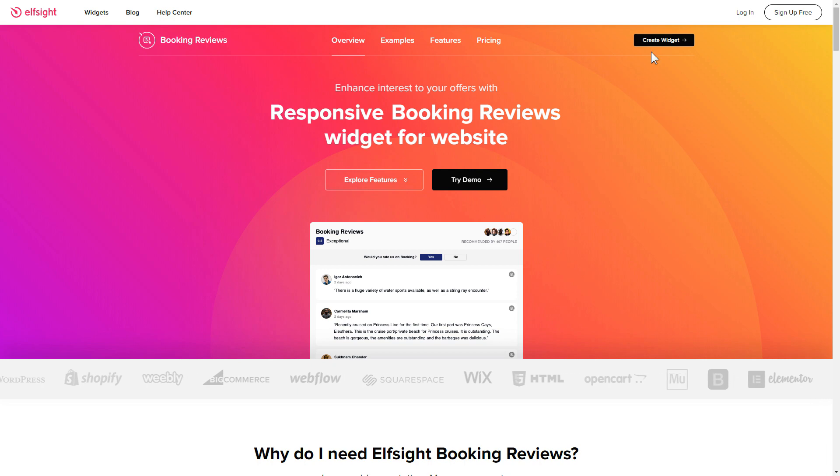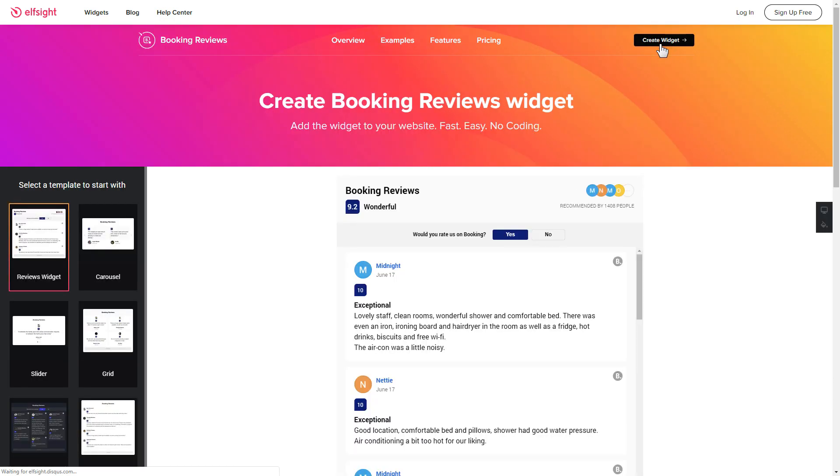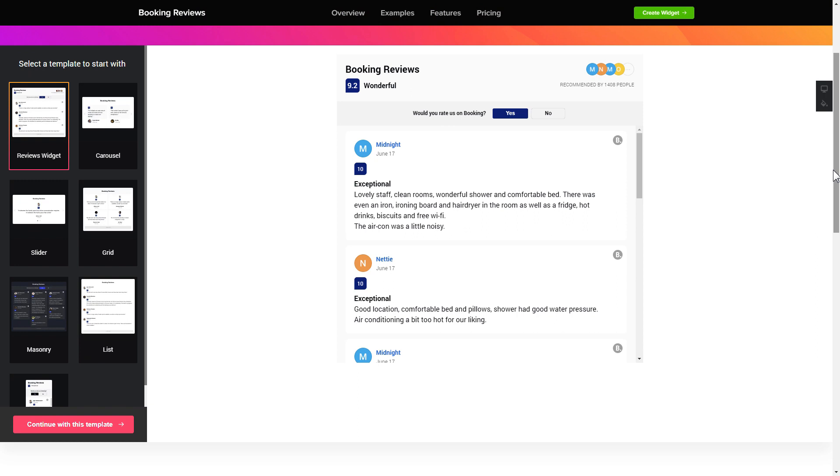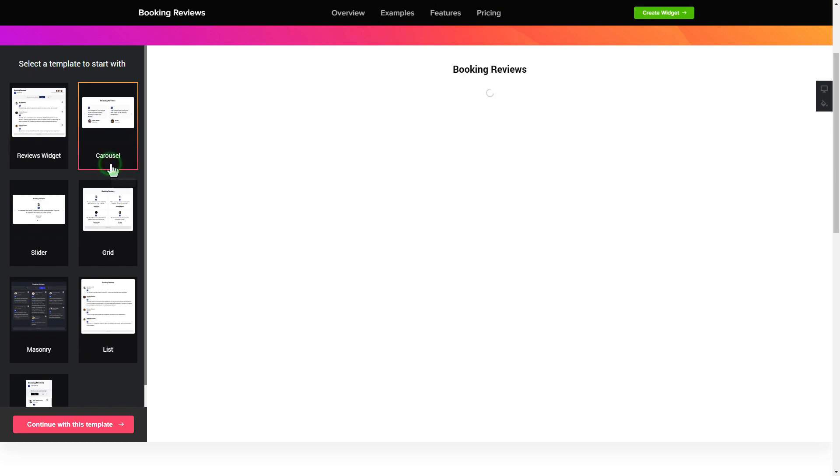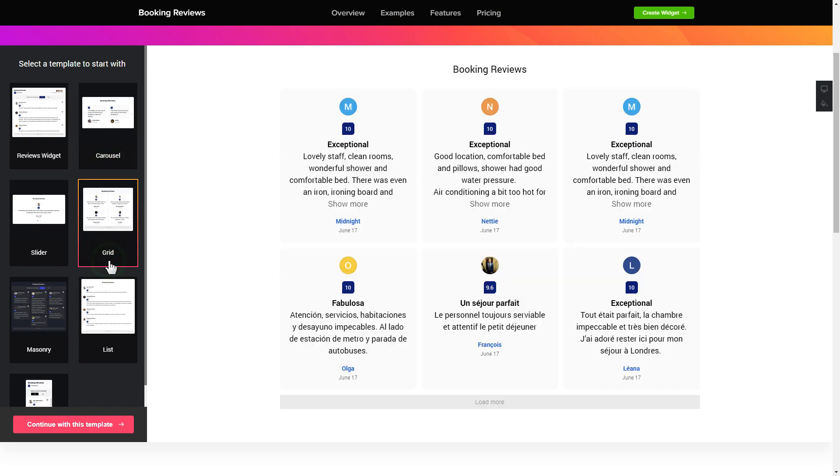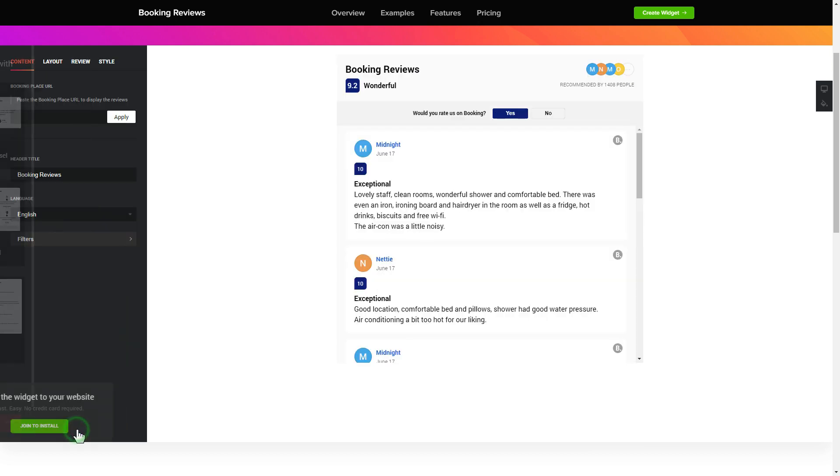Click create widget. You can find the direct link in the video description. So, let's create your widget. Begin by choosing a template that suits your case best. Click continue with this template.